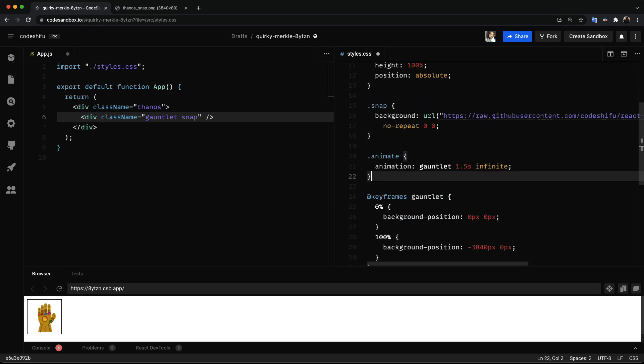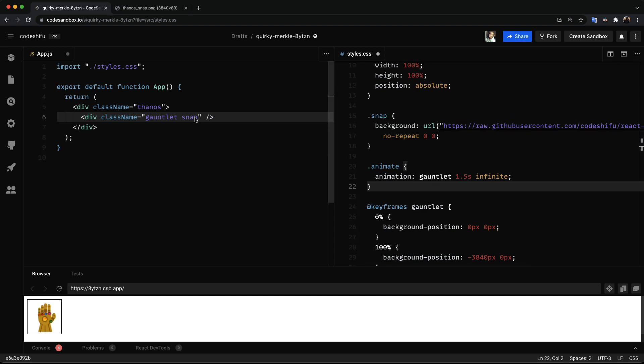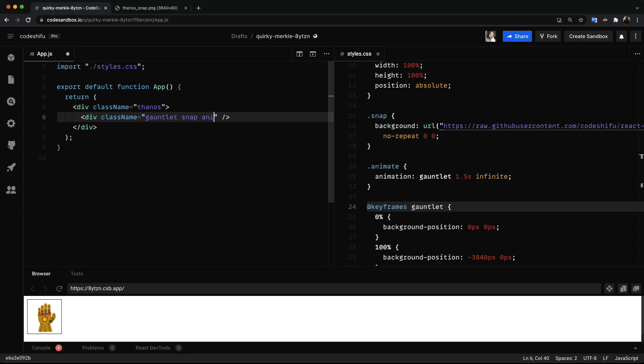Next we add a class called animate. And we set the animation property value to use the gauntlet keyframe we created below. To animate the gauntlet we simply add the class animate to the element. As you can see the gauntlet animates but it doesn't look good.